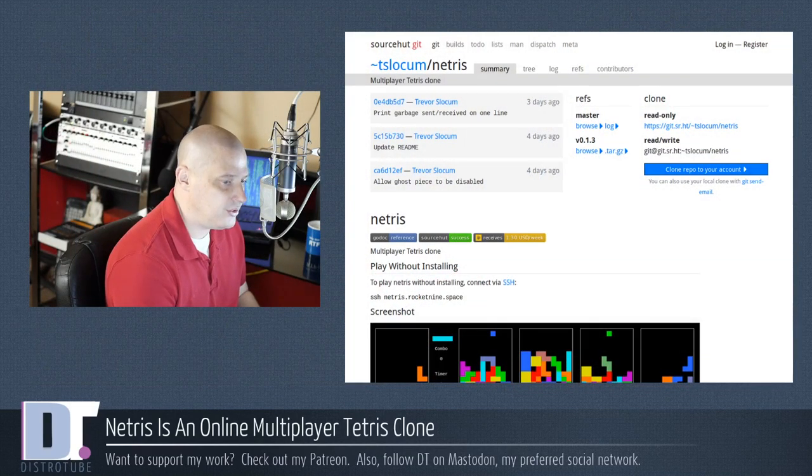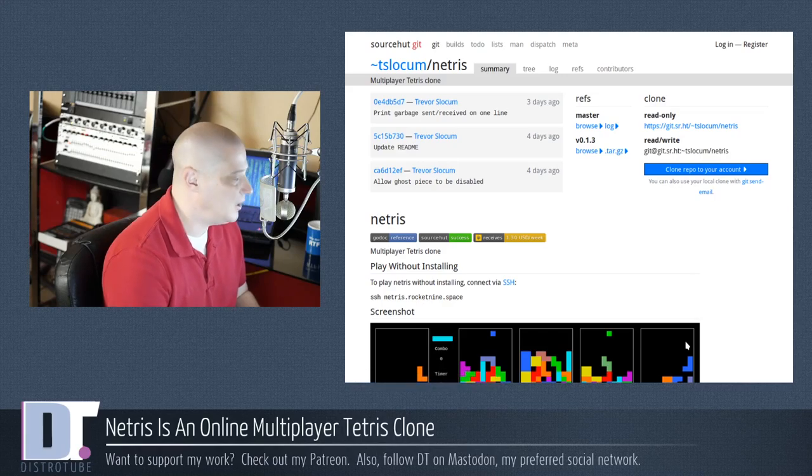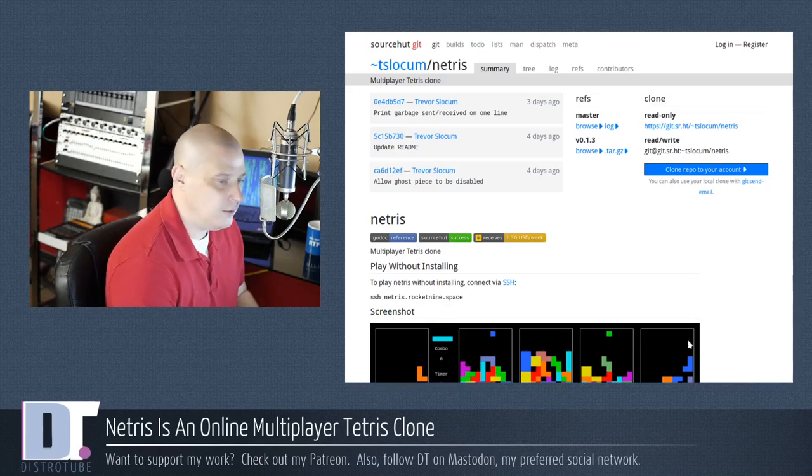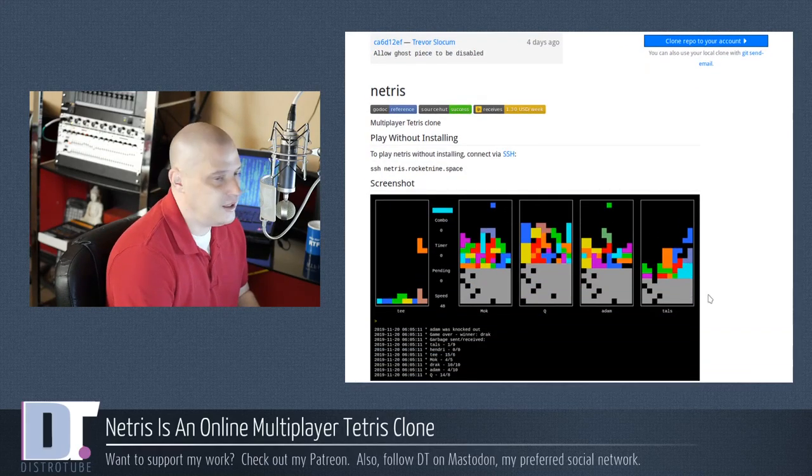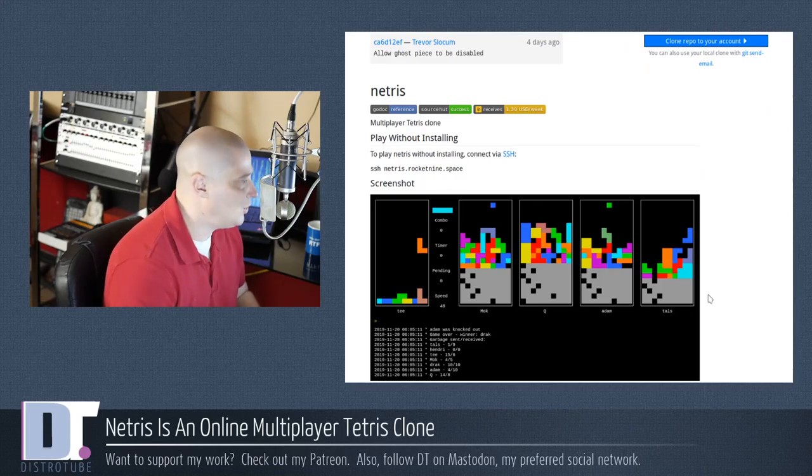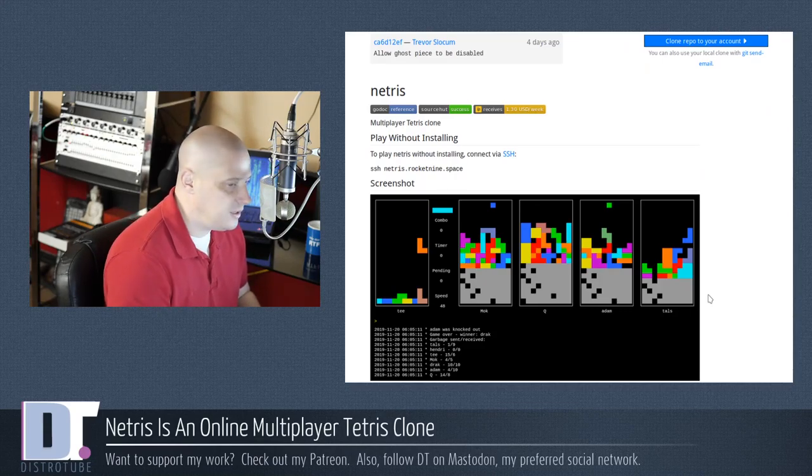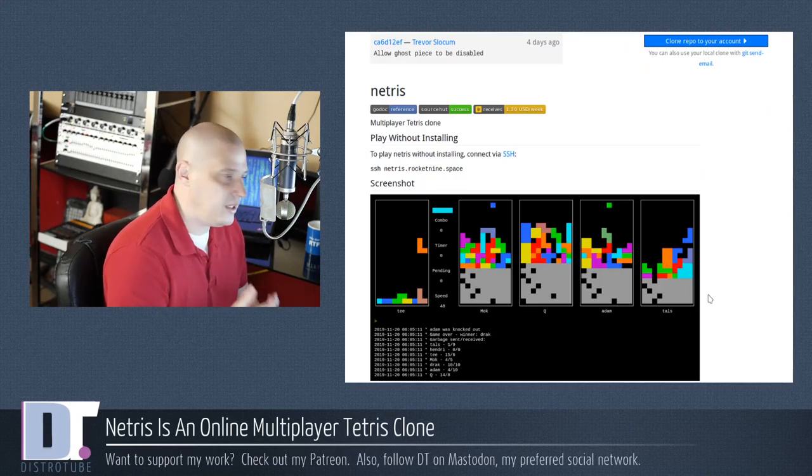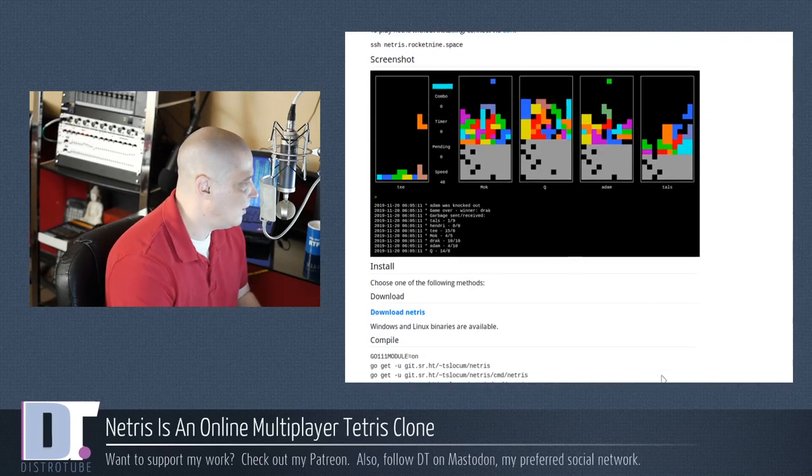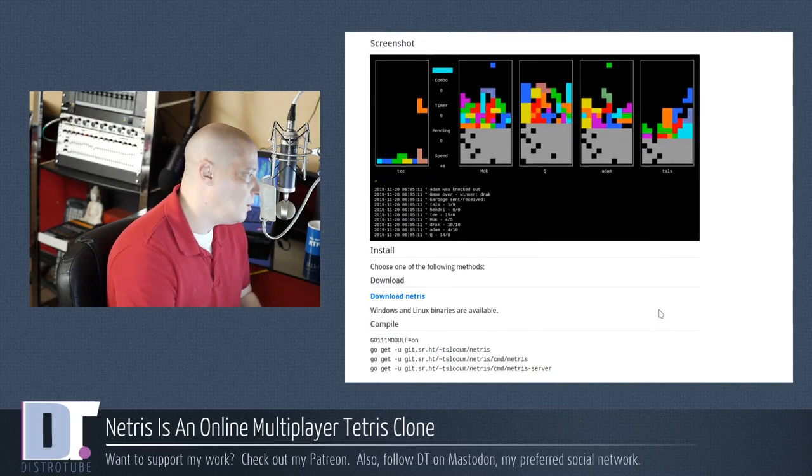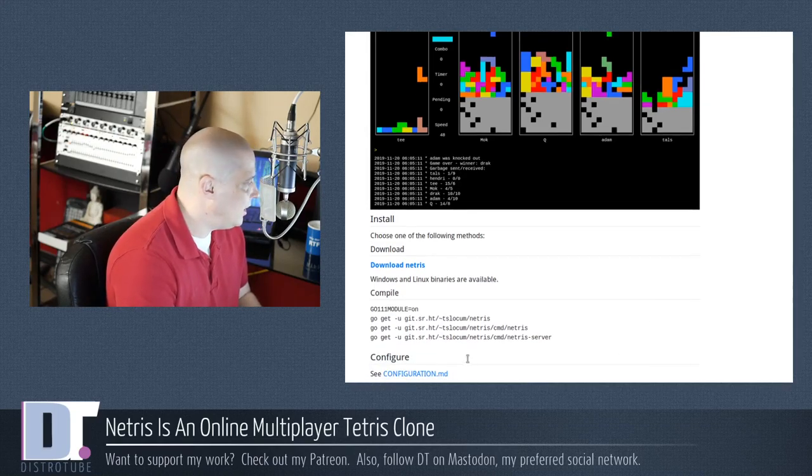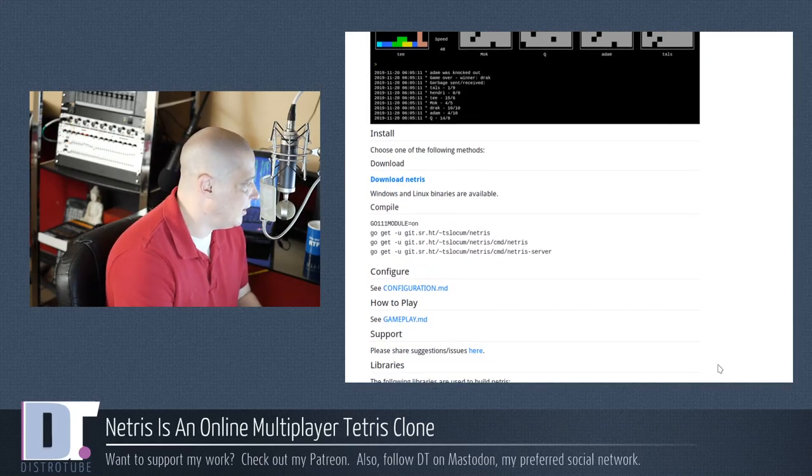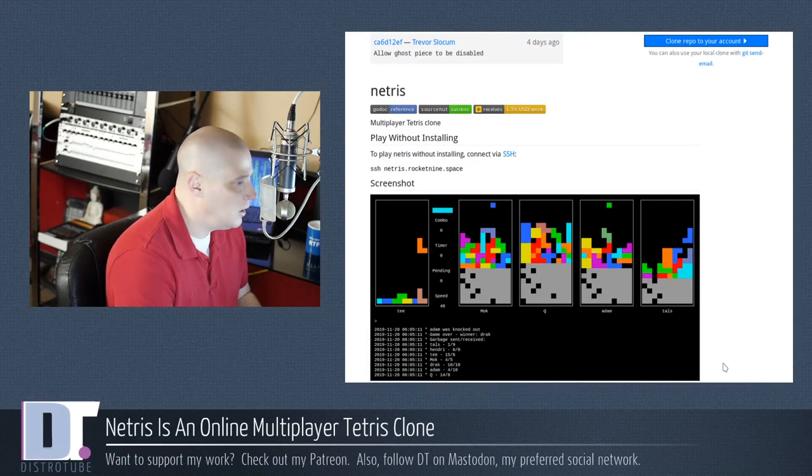Let's take a look at Netris, which is an online multiplayer Tetris clone that you can play by connecting via SSH. SSH is the secure shell. If you are running a Linux distribution, chances are SSH is already installed, so you shouldn't have to install anything to play Netris. They also have Windows binaries available.